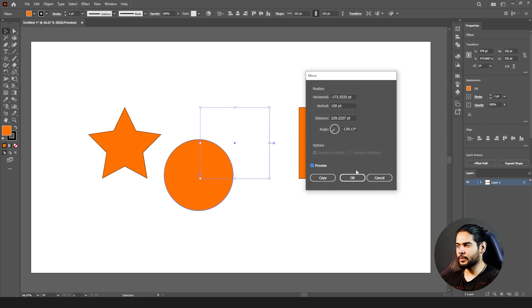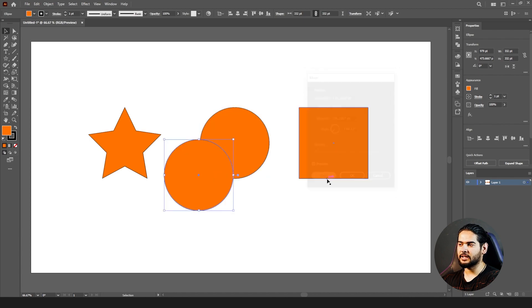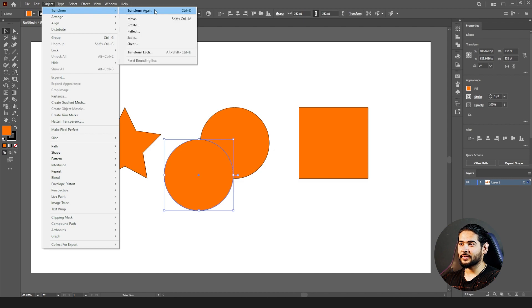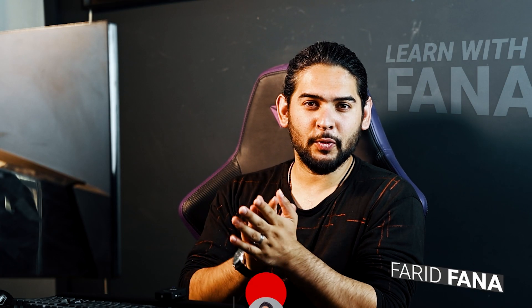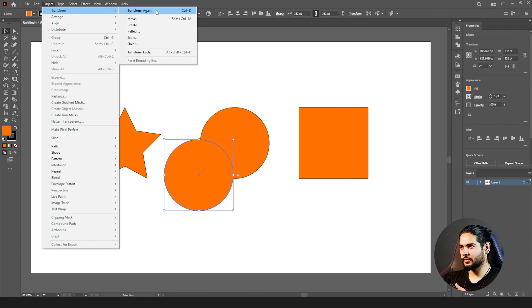If you click OK it applies the move; if you cancel, the object goes back to where it was. Copy means you want one shape here and another copy there — click Copy and it will duplicate it. Transform Again means: repeat the transformation that was applied to the object — apply it again to the currently selected object.